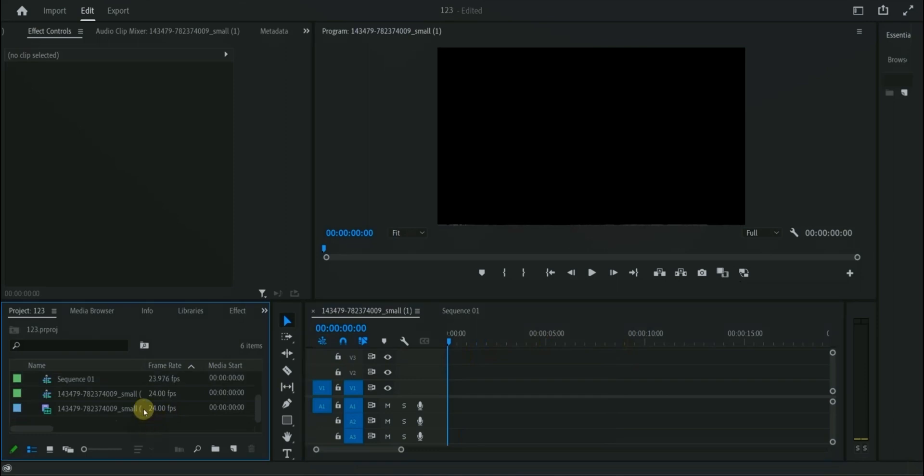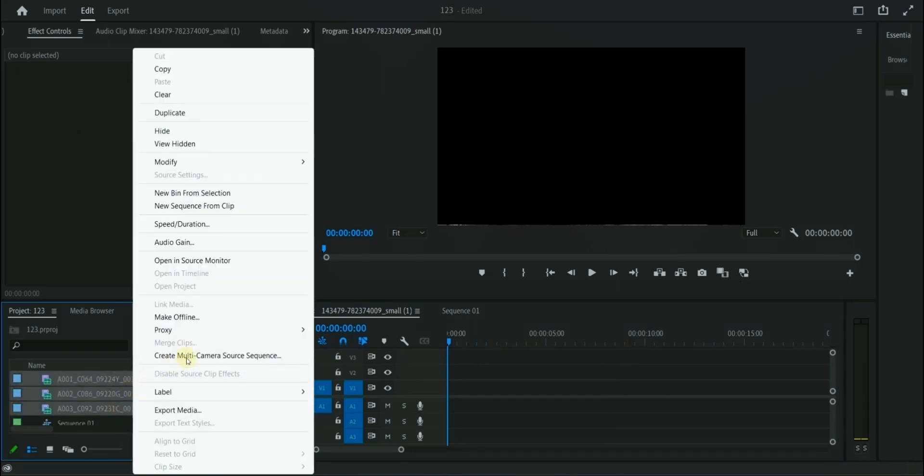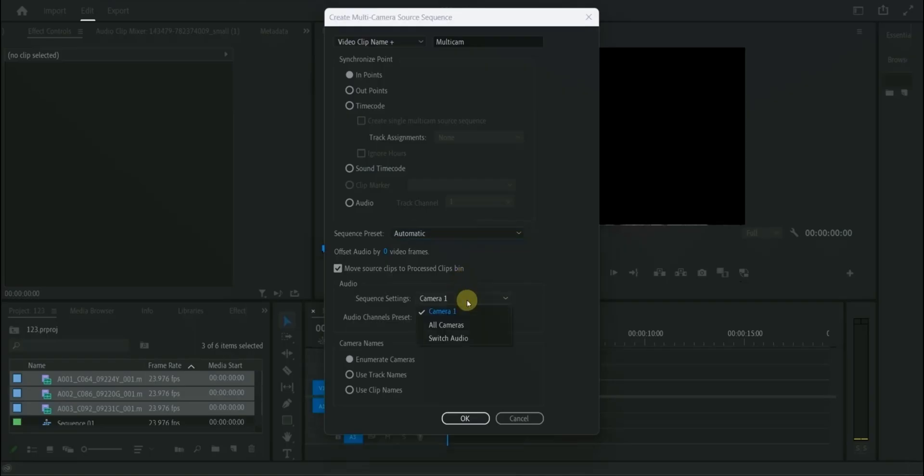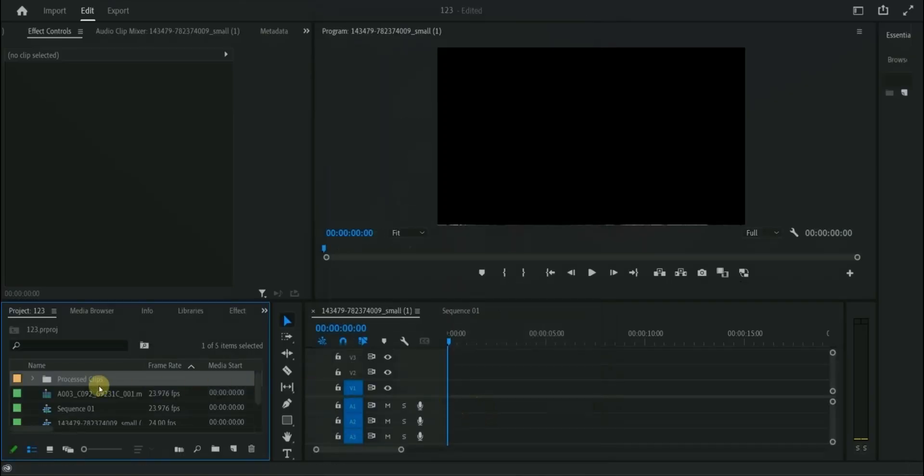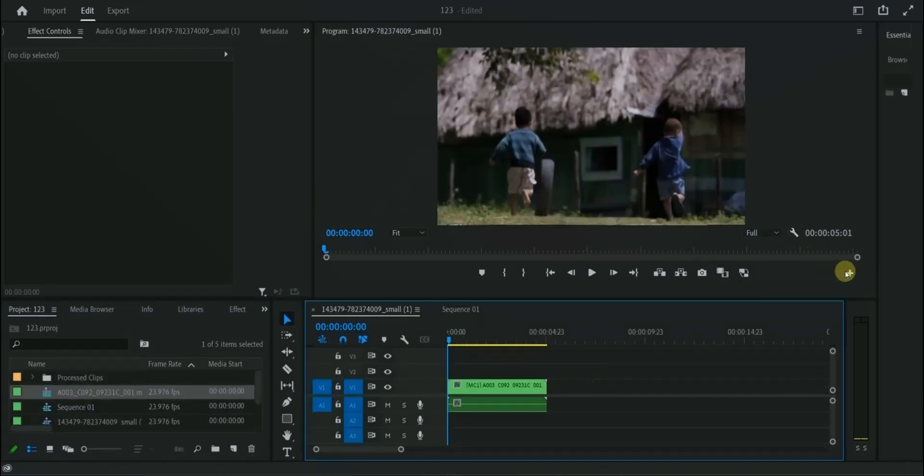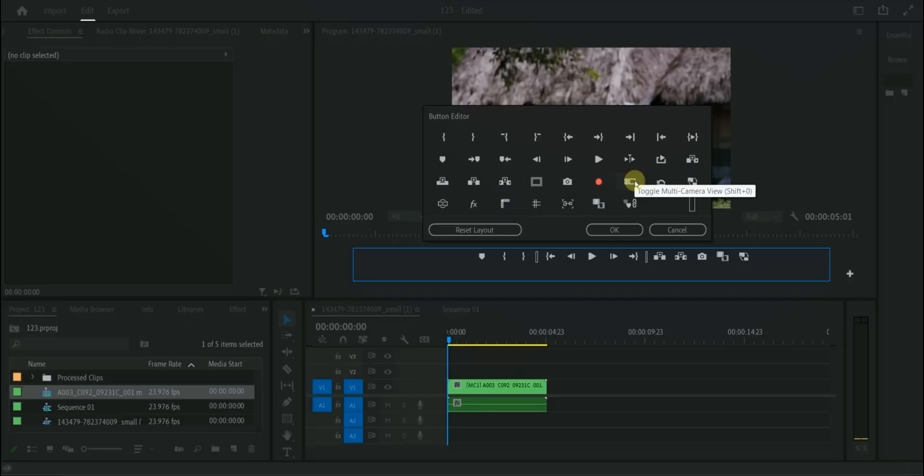In Premiere Pro to use this feature, select your clips. Right click and create multi-camera clip. Settings window will pop up. I will keep the settings as it is. You can change accordingly. It will create a new sequence. Move the sequence to timeline. On preview window there is plus icon. Click on it and select toggle multi-camera view.